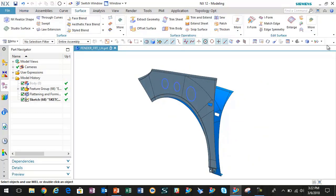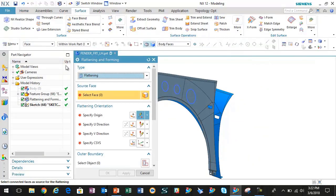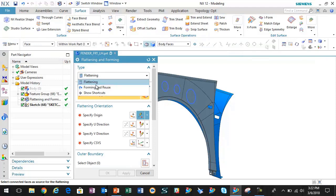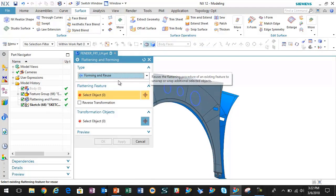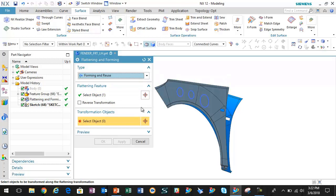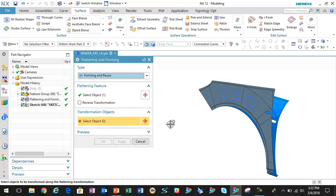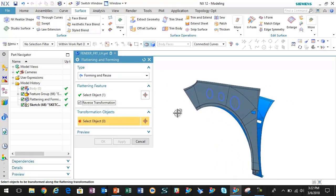Now if we run the flattening and forming command again, I'm going to use the forming and reuse option this time. I'm going to select my flat pattern for what I want to form and notice this option to reverse the transformation.